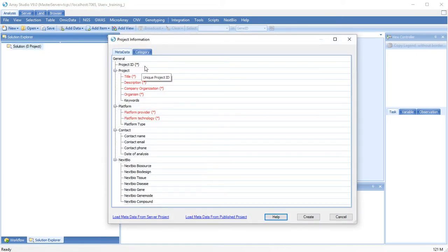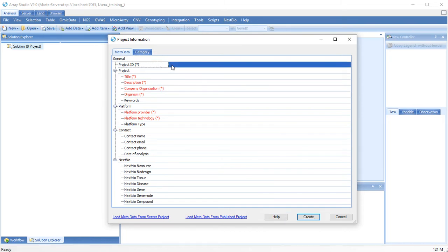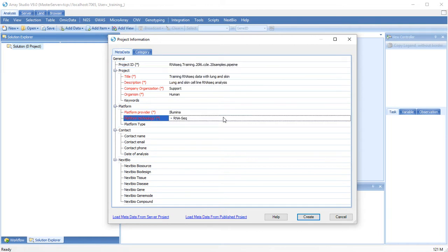Depending on server settings, users will have to input different levels of data. For this tutorial, I will be using data from CCLE with 40 files, 20 samples of paired-end lung and skin cell lines. Once you have filled out all the fields, you can create your new project.